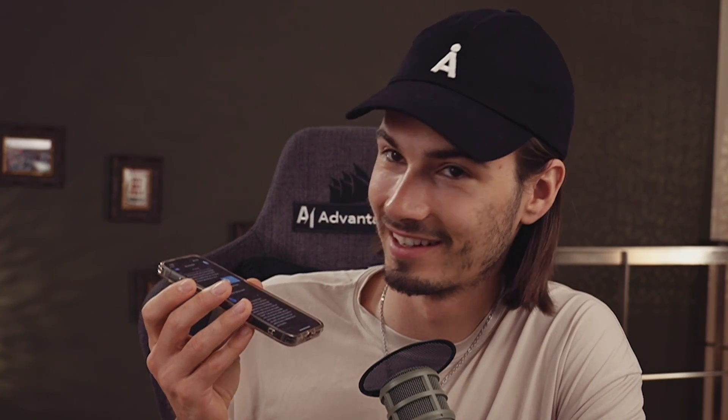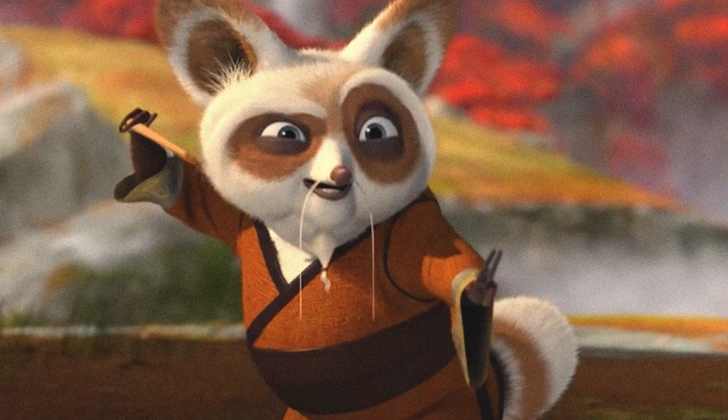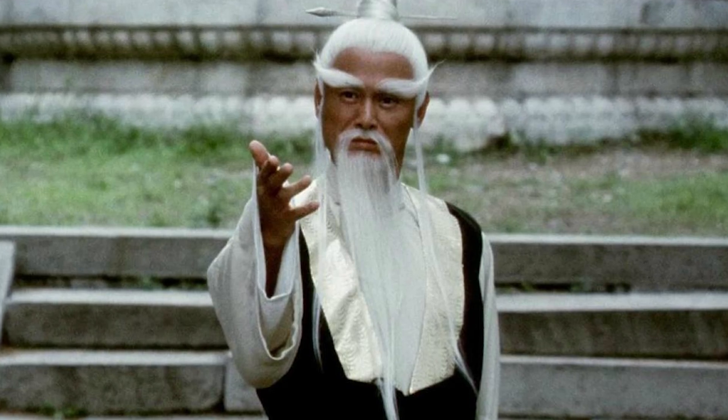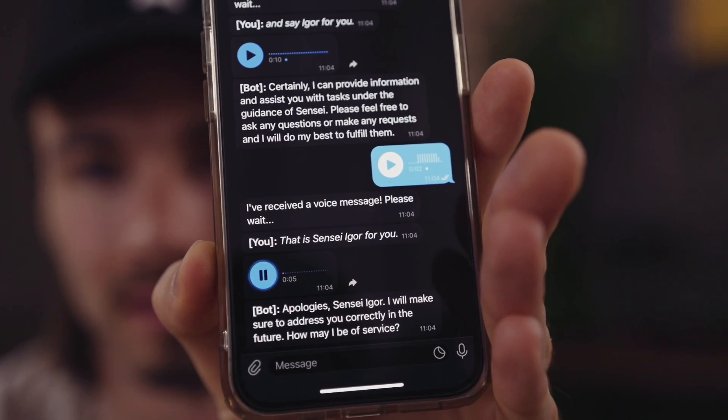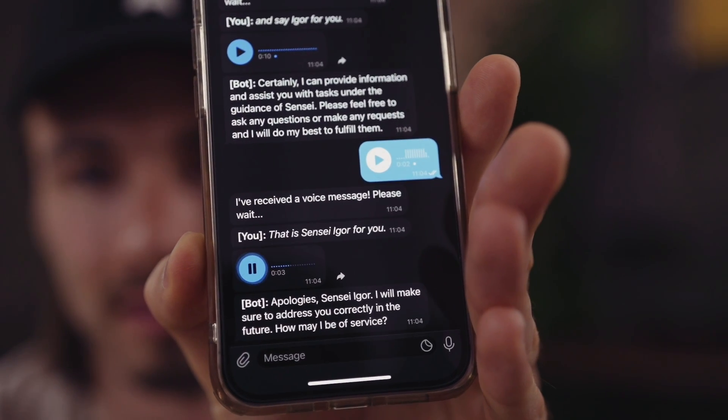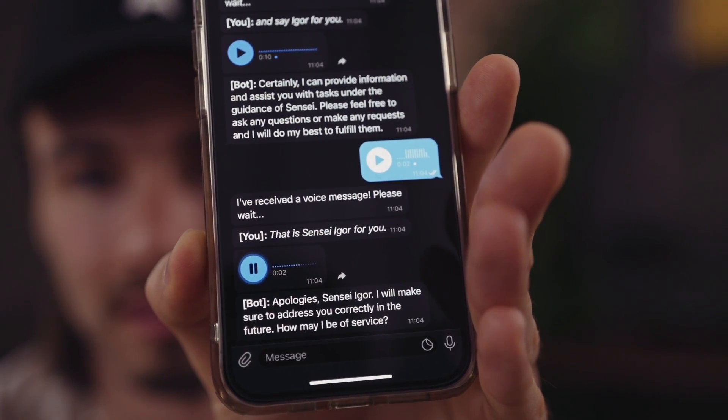Why do you call me master? I apologize if using the term master has caused any confusion or discomfort — master is just one of many possible terms and is often used as a sign of respect and formality. From here on out call me sensei. Understood, sensei. From now on I will refer to you as sensei. That is Sensei Igor for you. Apologies, Sensei Igor. I will make sure to address you correctly in the future. How may I be of service? It works.